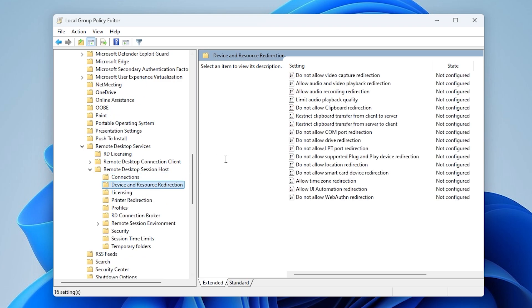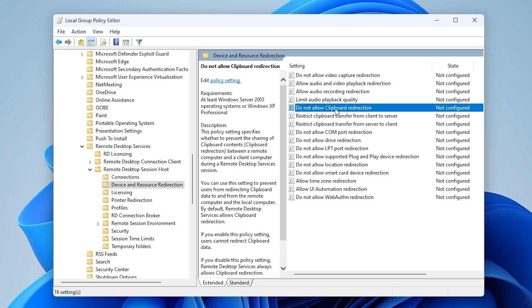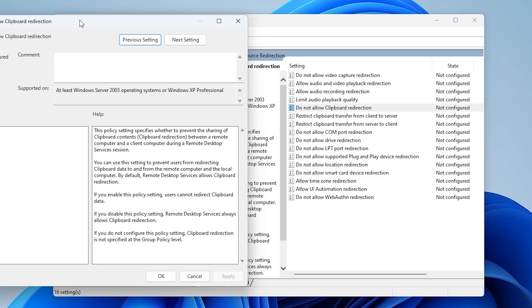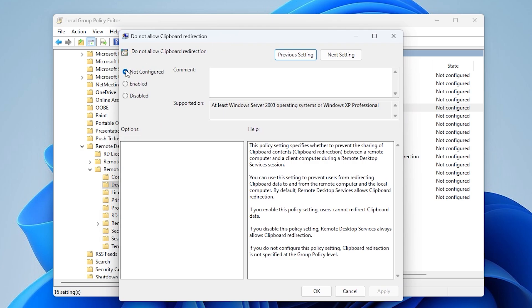Find and double-click 'Do not allow clipboard redirection.' Set it to Disabled or Not Configured, then click Apply and OK.